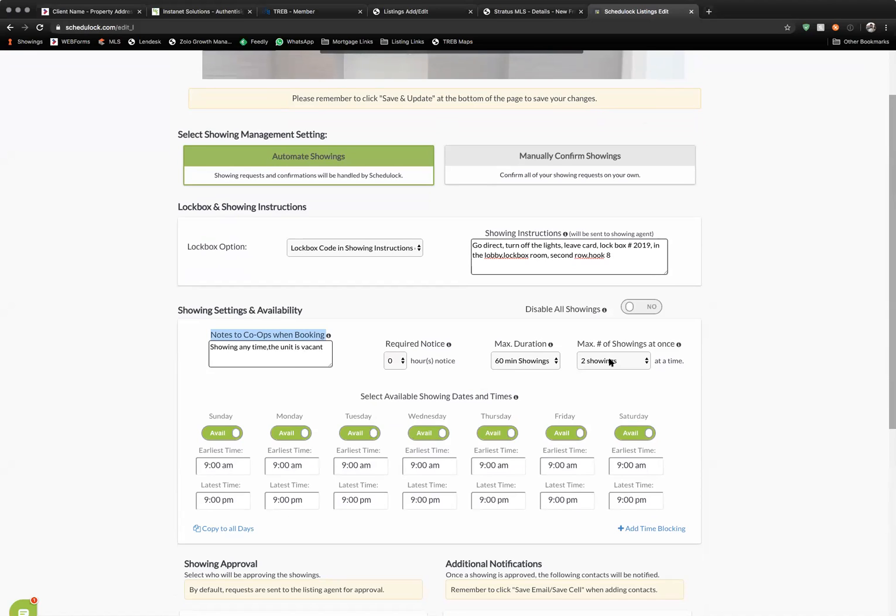What this means is this will allow two different cooperating brokerages to show your listing for the same booked time.